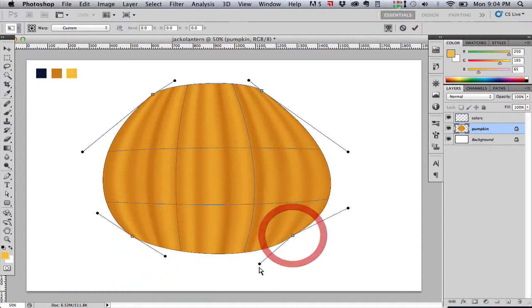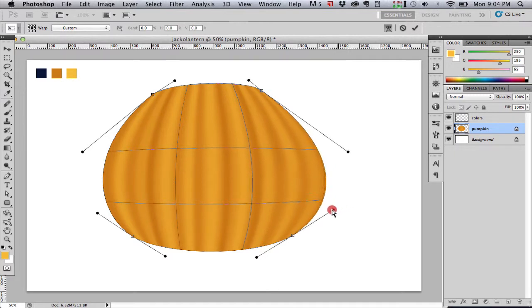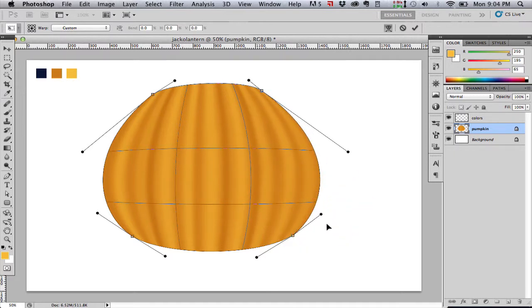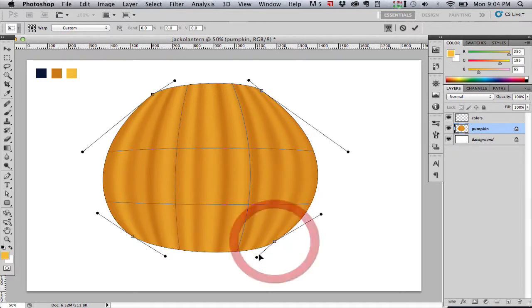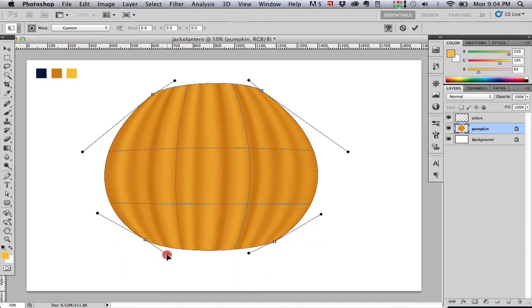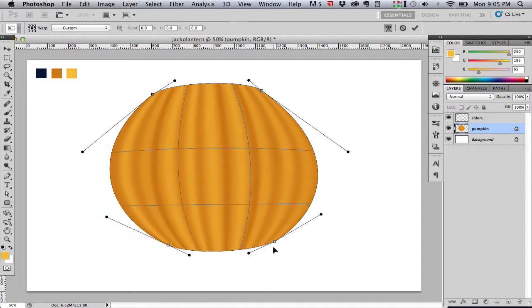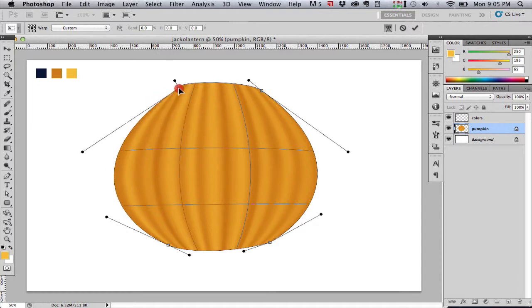This just takes a little bit of tweaking, so I'm going to speed up the video here. There's no right or wrong way. It's just a matter of tweaking it until it looks the way you want it to look. What looks right to you, you could have a little bit more elongated pumpkin or squat fat pumpkin. It's all up to you.